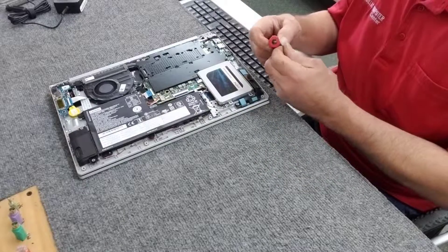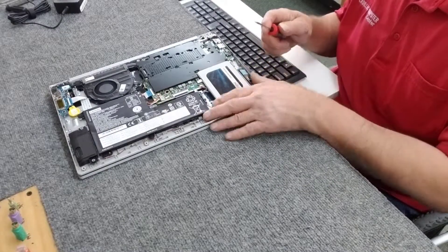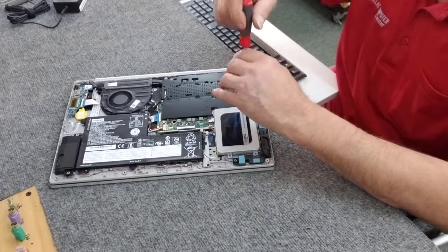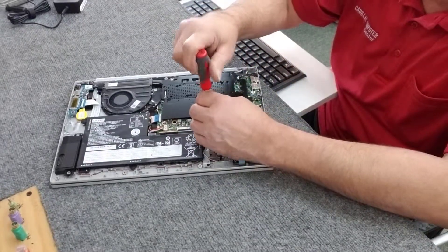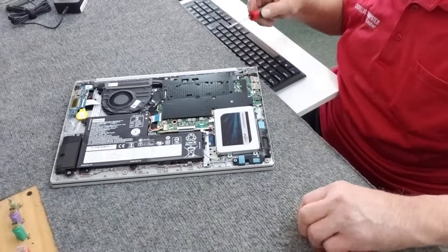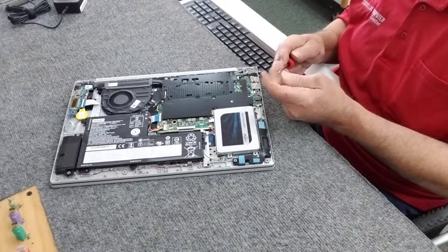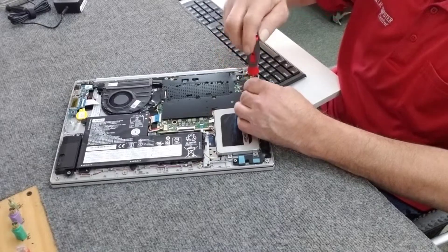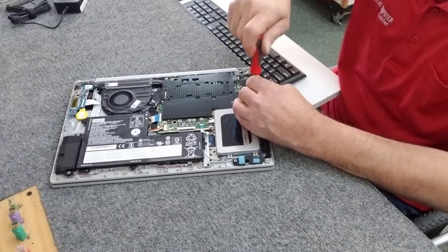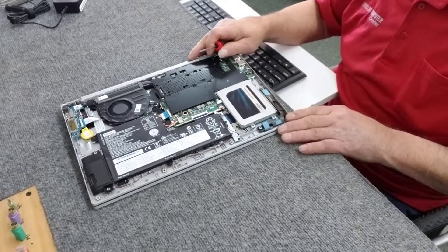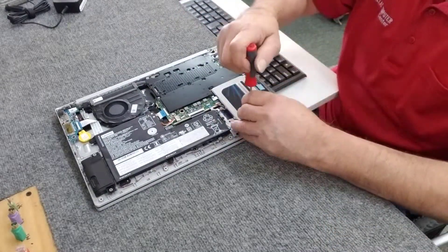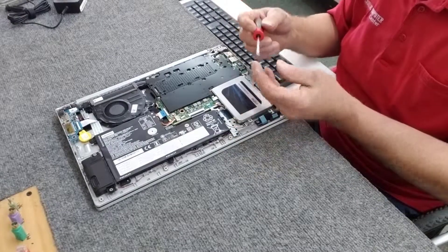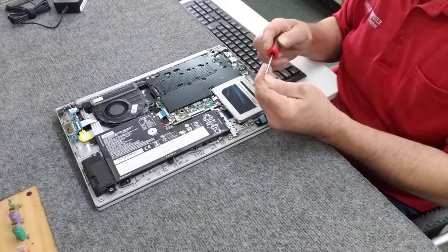Put these two longer screws right back in here. These don't always line up very well. Don't over tighten them. Always being careful not to disrupt things in here. A lot of little tangy little wires in there you don't want to break or pinch.